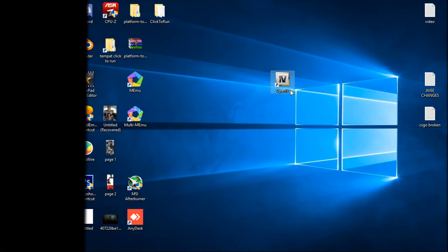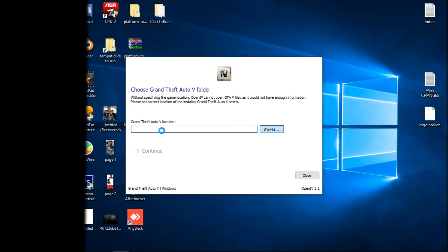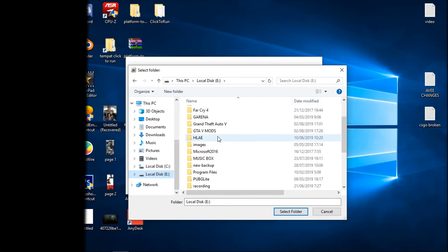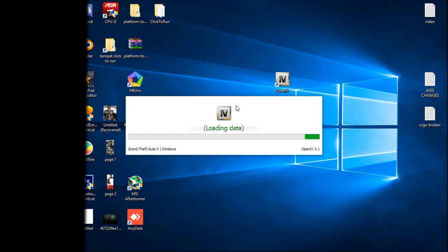Just click close and now open OpenIV. Open OpenIV as administrator and click plant to auto file and locate your GTA V game folder. Just click continue, continue again.